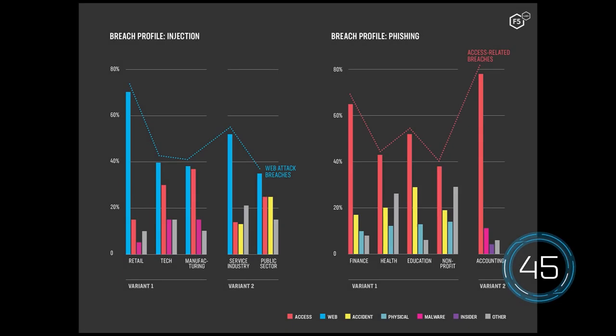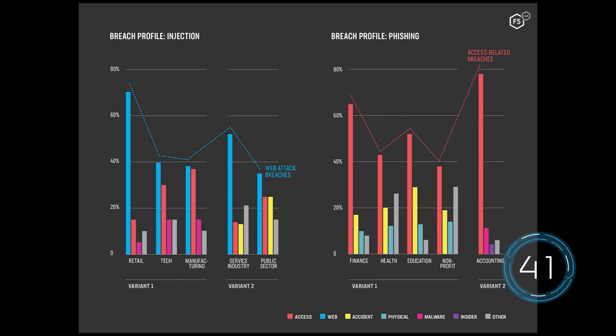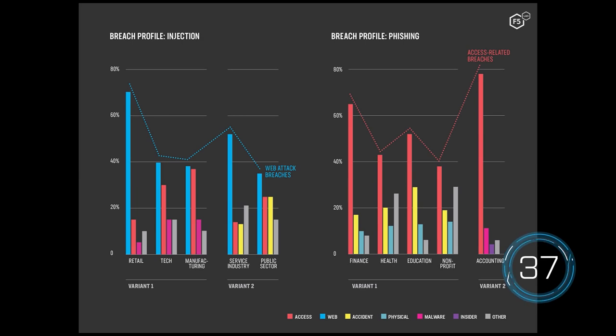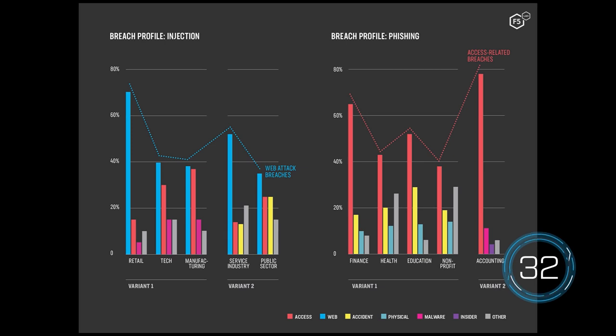Retail, which relies heavily on e-commerce transactions, had a disproportionately high rate of compromise by injection. Finance, health, education, nonprofit, and accounting were significantly more likely to be compromised through phishing or illicit email access.